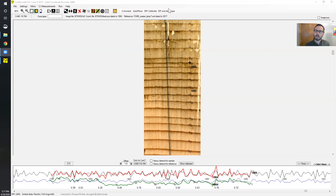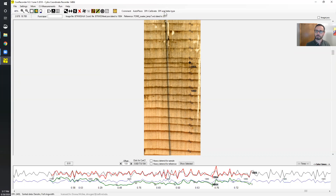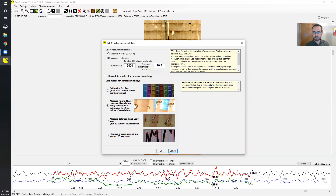Early wood and late wood can be added to a pre-measured file, or you can start out measuring early wood and late wood depending on your goals for data usage. If we want to add it to this core, we go up to the top to DPI and data type. Here you'll see we started out with just measuring ring width — you can also do blue intensity here — but if we want to do early wood and late wood boundaries or season wood, we can click here and hit okay.